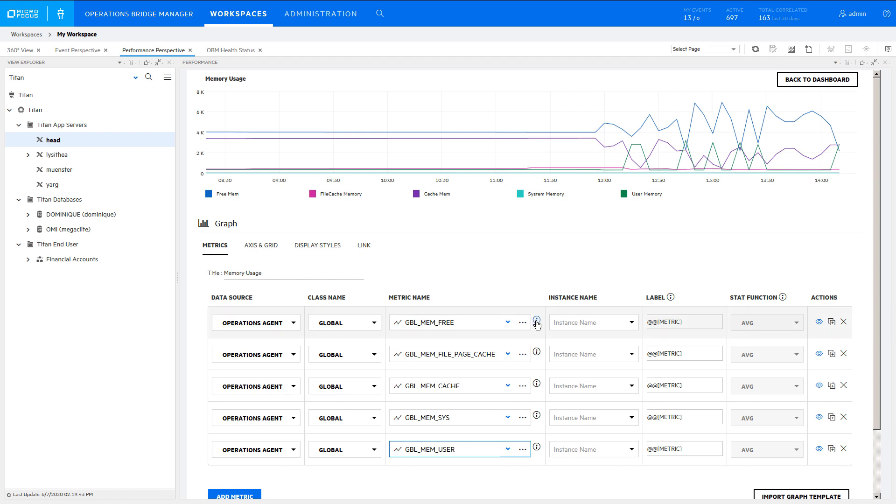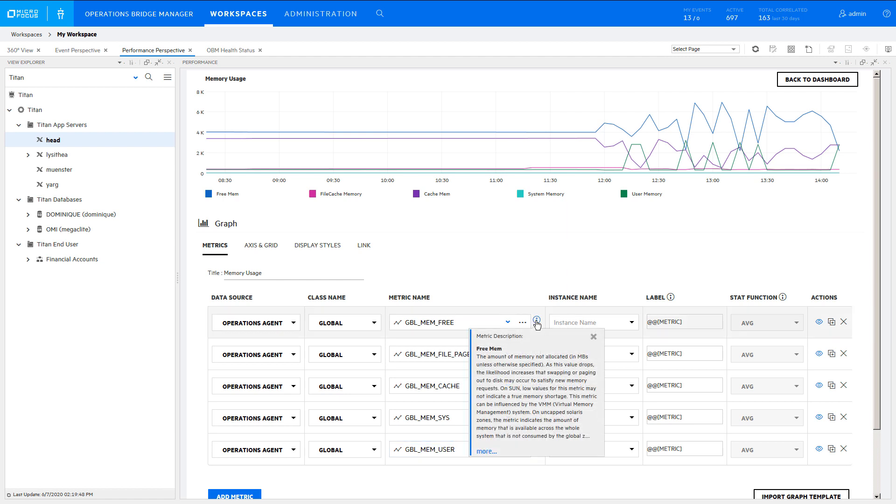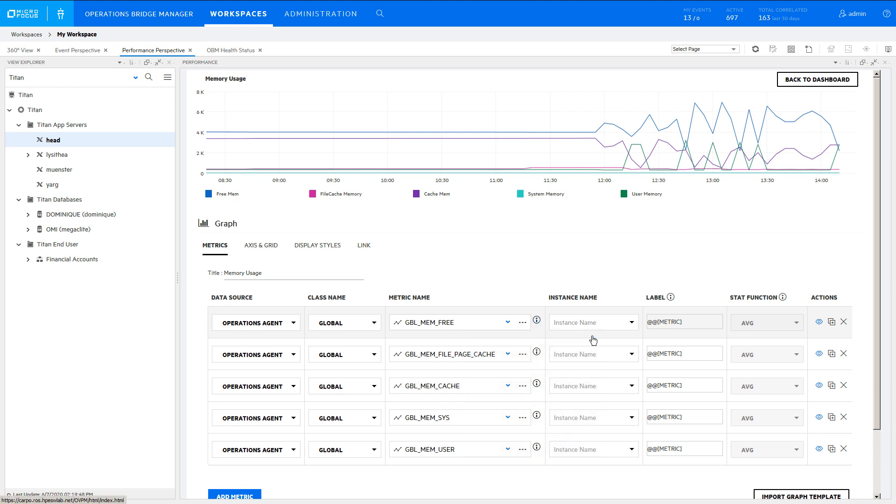For Agent Metrics, you can read the metric definition, which shows this metric is in megabytes. In fact, all these metrics are expressed in megabytes.